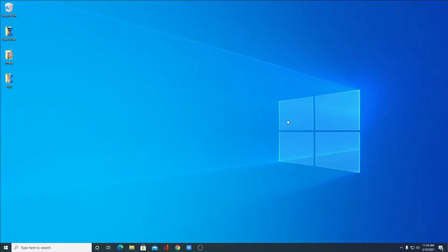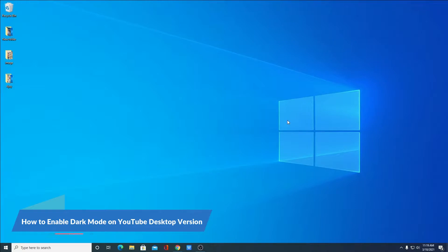Hello everyone, I am back with another video. In this video we are going to discuss how we can enable dark mode on YouTube desktop version.